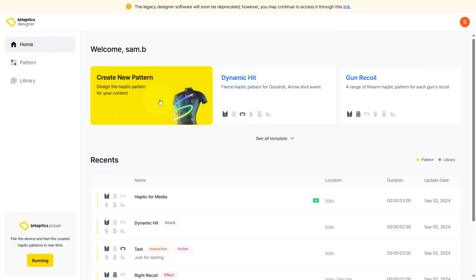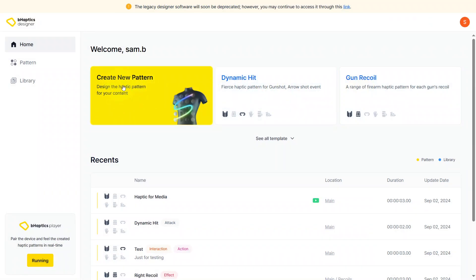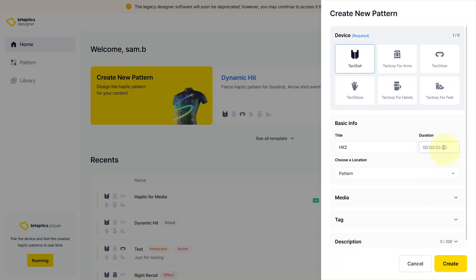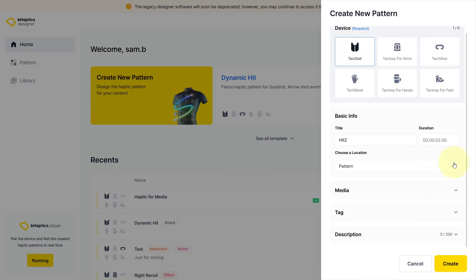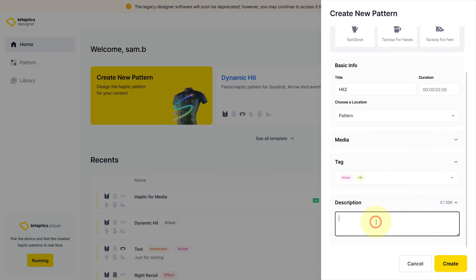Moving back to the home screen, let's look at the different templates — Create New Haptic Pattern, Dynamic Hit, Gun Recoil. For this one let's create a new haptic pattern. First we'll select the device — let's go with tac suits. We can put in a title, we'll call this 'hit two', and then set the duration to two seconds. We can also create a pattern and add a media link. We can add different tags as well — we'll add 'hit'. Then add a description, let's say 'this is for testing purposes', and hit Create.